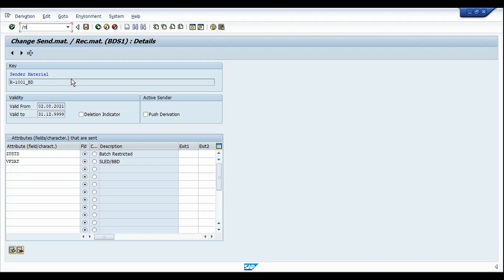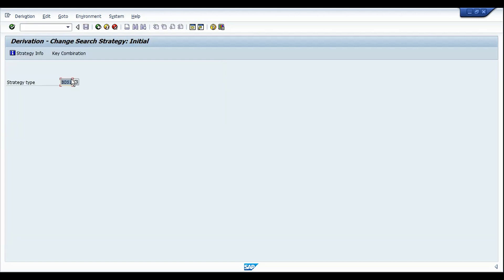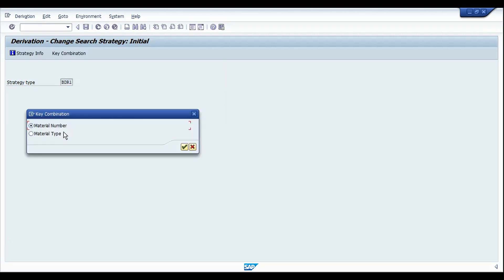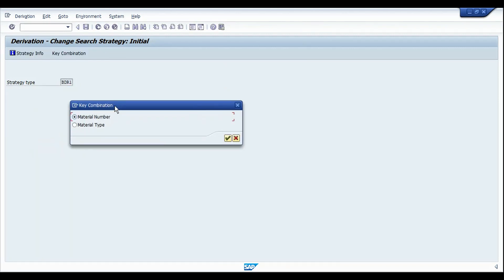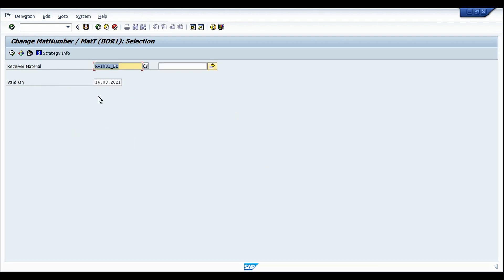Now let's look at the receiver material. The transaction for that is DVR1; since I've already created it, I'm going to use DVR2. My strategy type is BDR1, and here you have the key combination of material number and material type. If you want every finished product to have this particular strategy, go by material type. If you need batch derivation only for a few key products, it's better to go by material number.